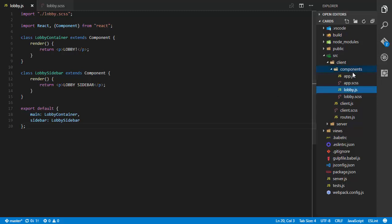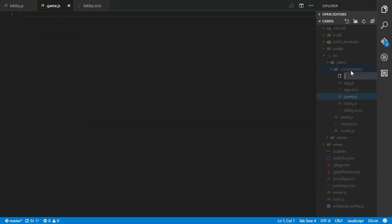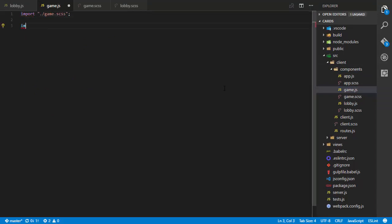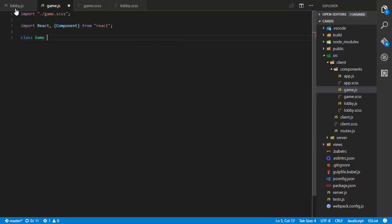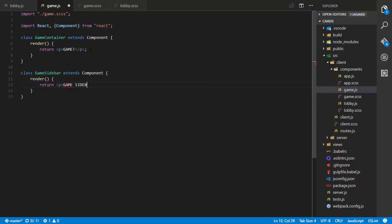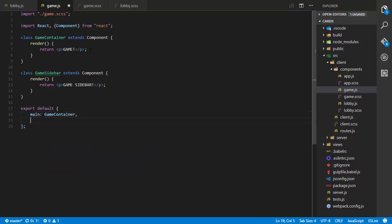Now let's create our game component: game.js and game.scss. In the JS file I'll import game.scss, then import React and Component from React. I'll do class GameContainer extends Component, render, return a paragraph of 'game'. Then class GameSidebar extends Component, render, return a paragraph of 'game sidebar'. Then at the bottom export default an object with main referencing GameContainer and sidebar referencing GameSidebar.